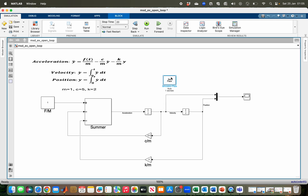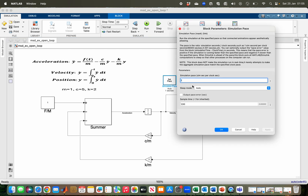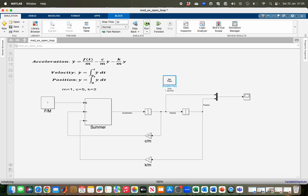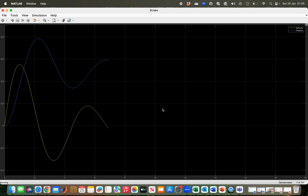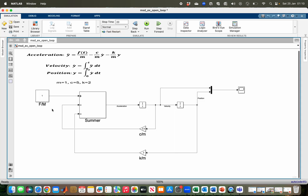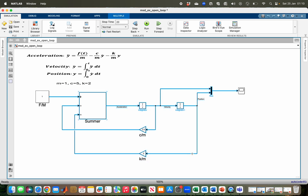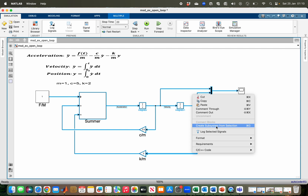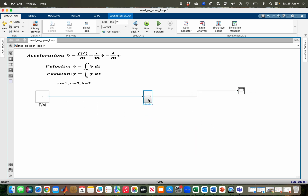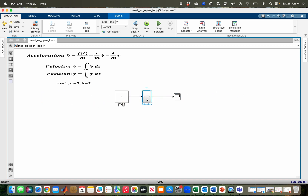You can set the simulation pace of your system using the Simulation Pace block. Clicking on it lets you set a pause — for example, setting it to 1 second allows you to watch how the system changes over time during simulation. You can also hide all components by highlighting from input to output and selecting 'Create Subsystem from Selection'. This gives you a clean subsystem block with just the input and output visible. Clicking on the subsystem reveals the inner structure.